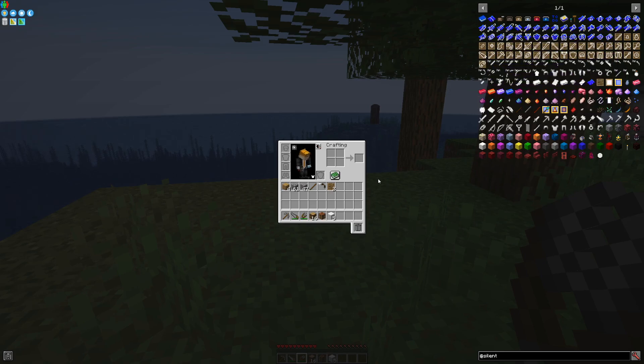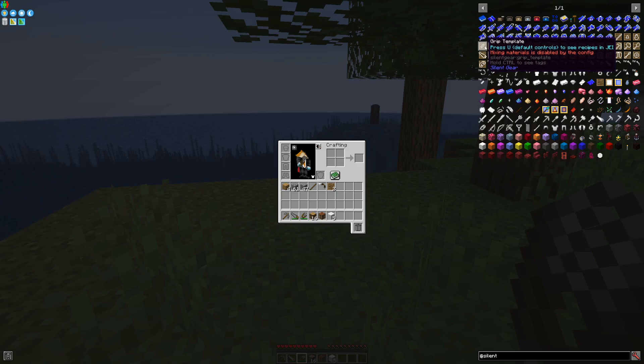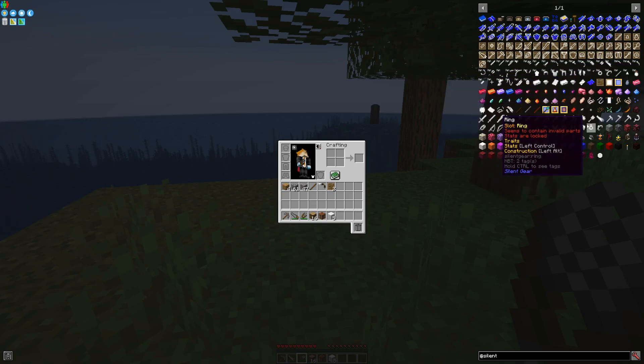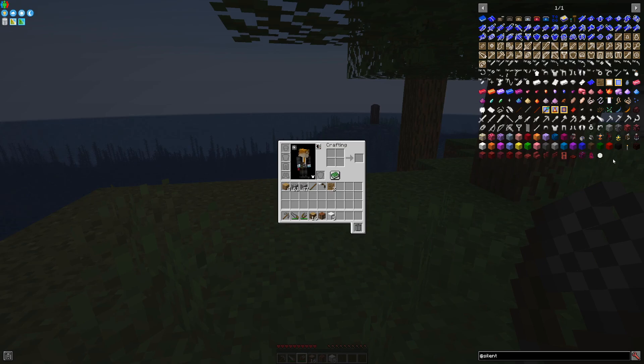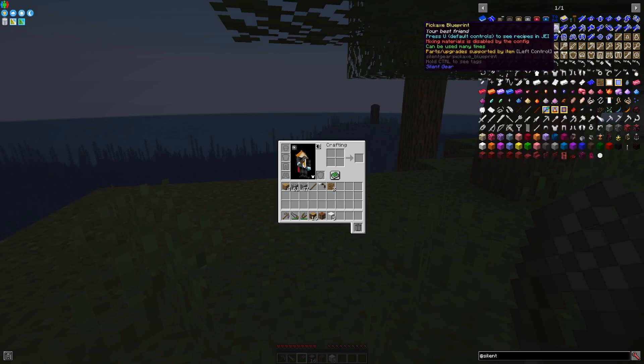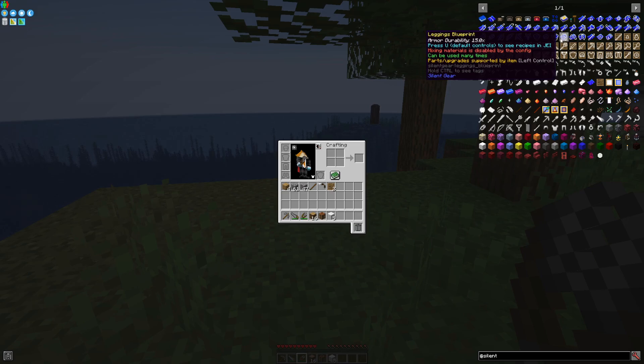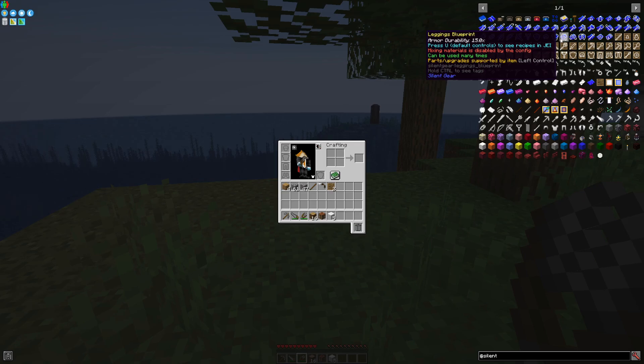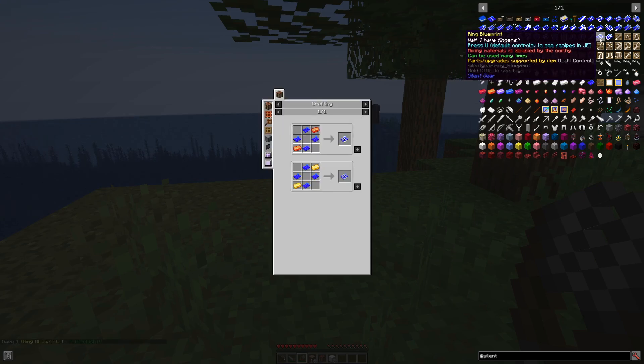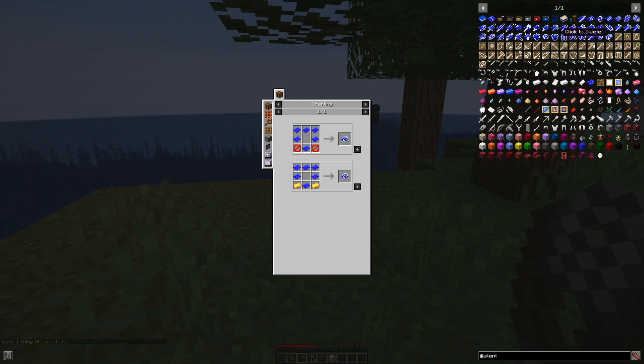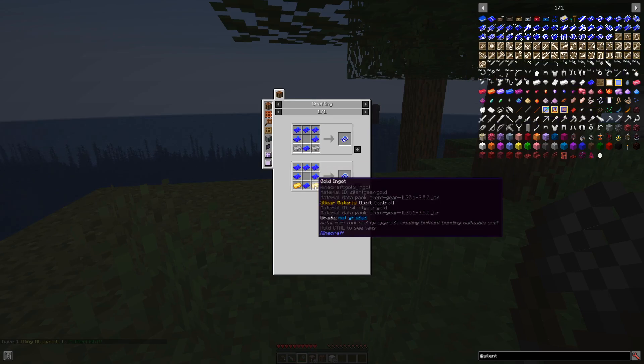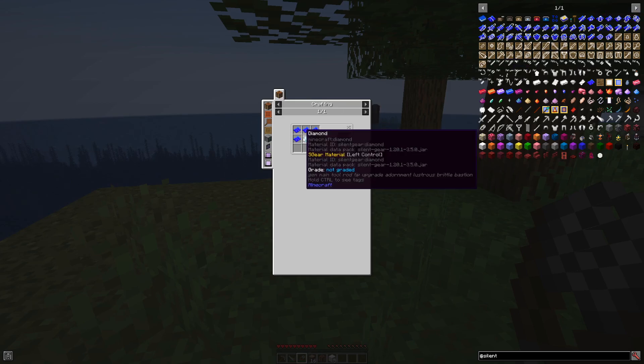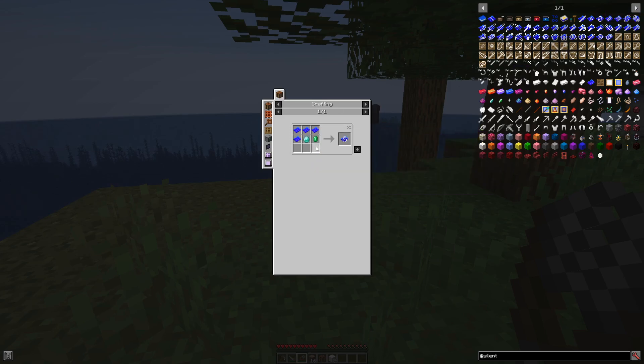Keep in mind that, once again, templates are one-time use, and some of the templates are expensive enough that you may want to make yourself a blueprint for them. Blueprints are multiple use and therefore are a lot more worth it when it comes to making, for example, things like rings and bracelets, which use a high tier of materials, or coating, which uses a diamond and an emerald.